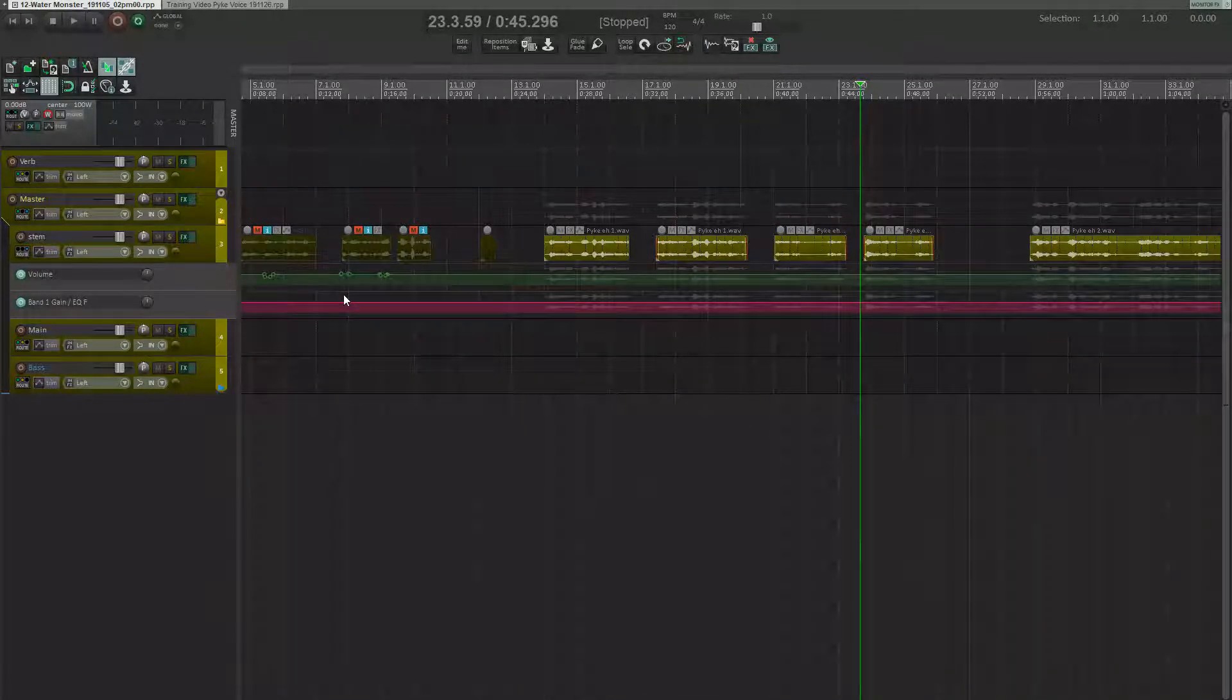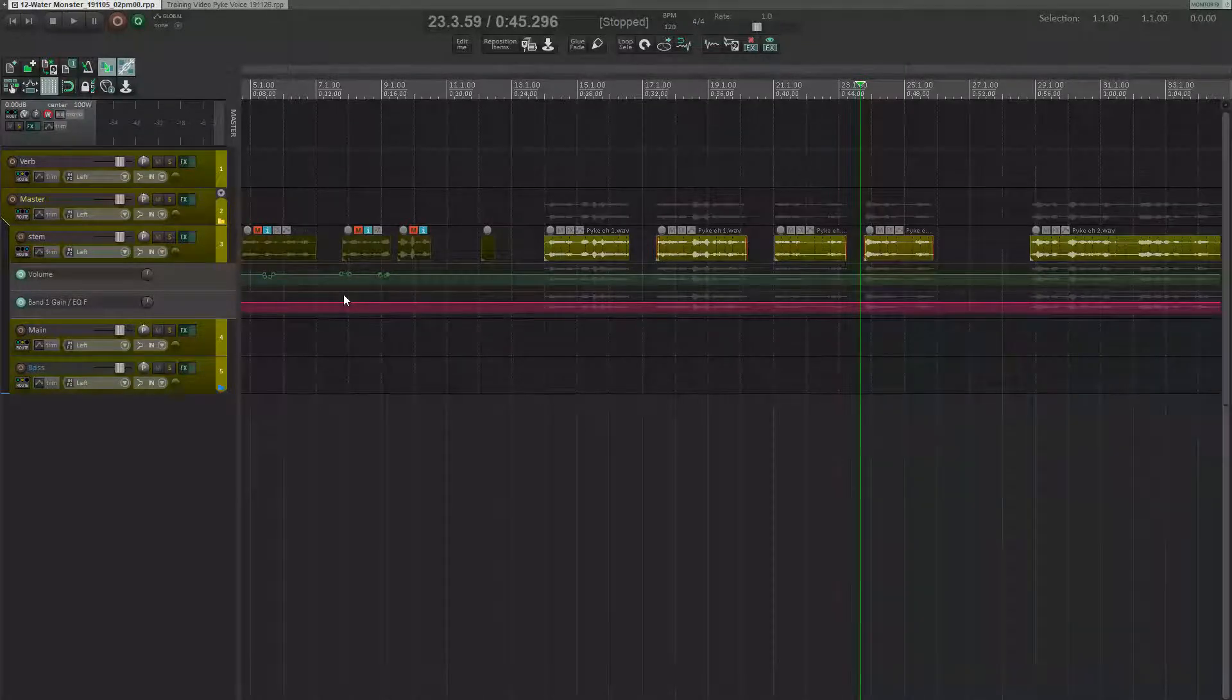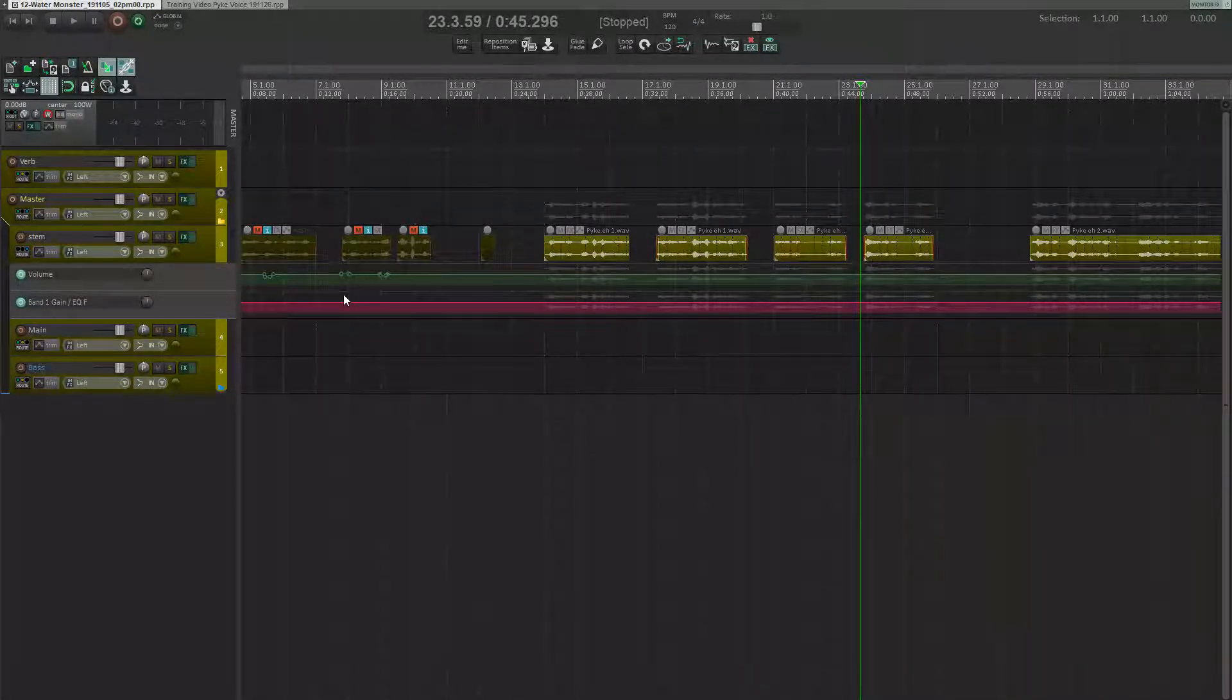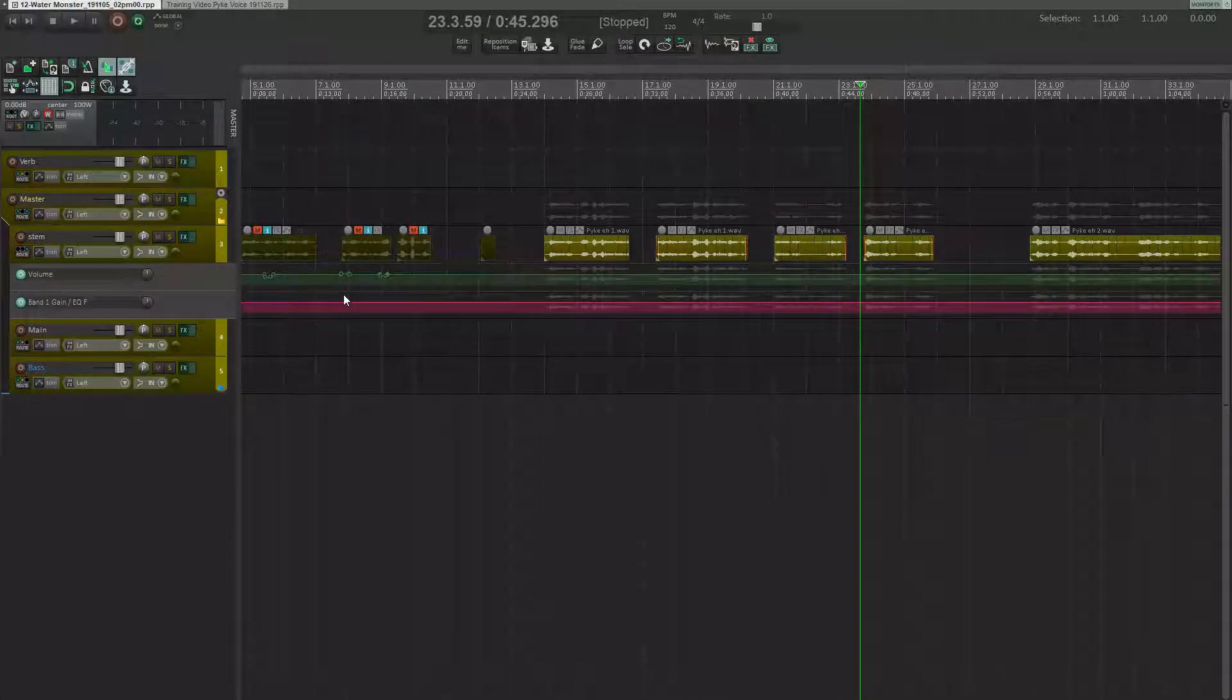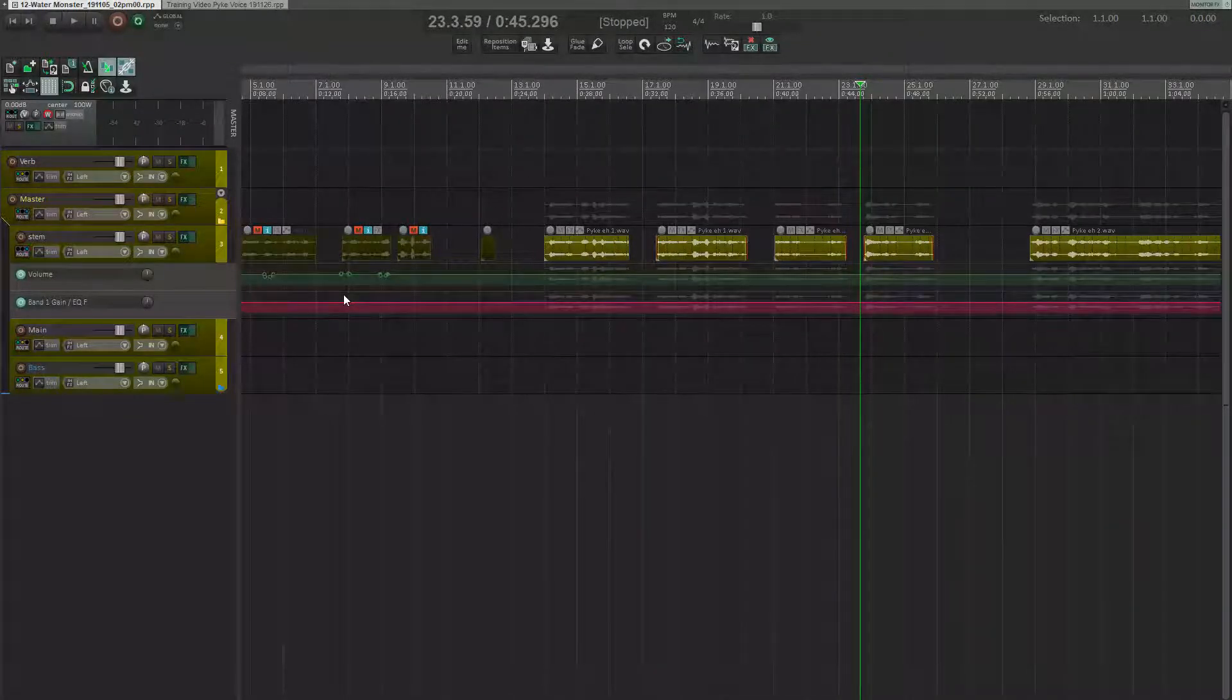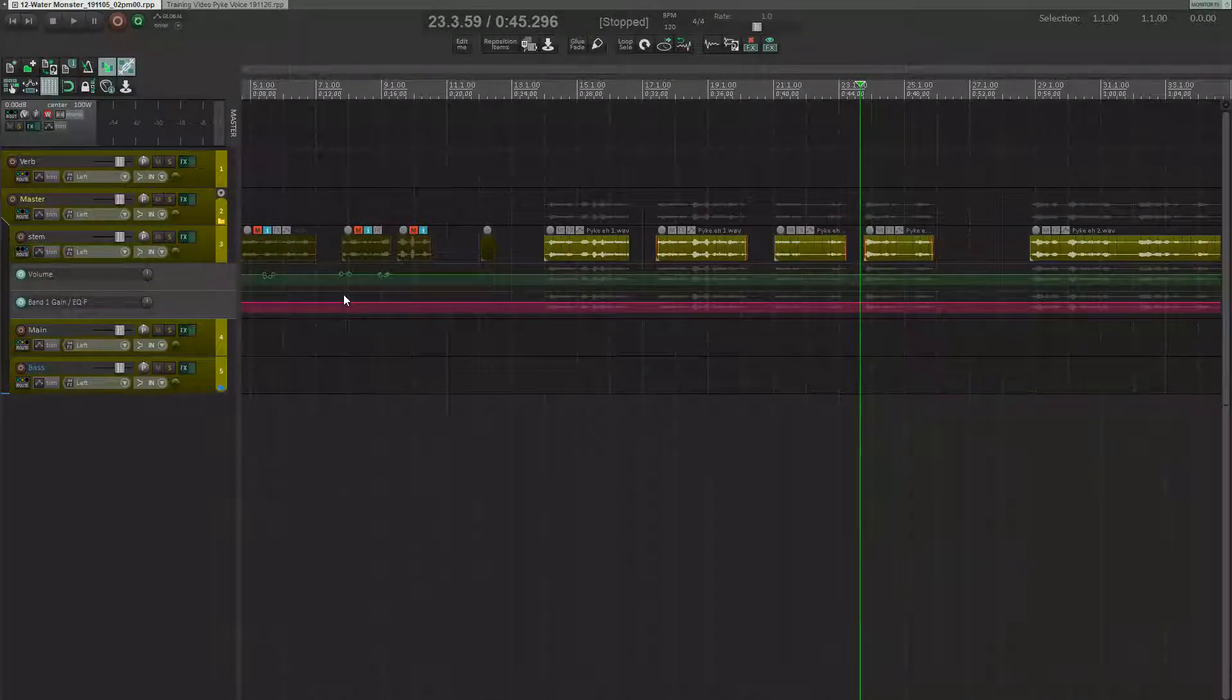That is the voice of Pike from League of Legends. My goal when designing this voice was not to make a one-to-one copy, but rather to take the same timbre and emotion and replicate the essence of it. Here's what Pike sounds like.